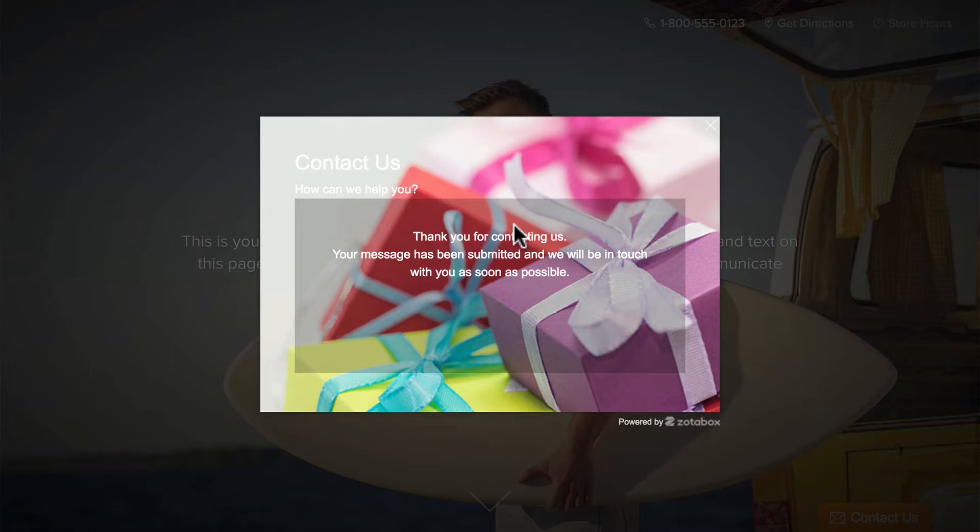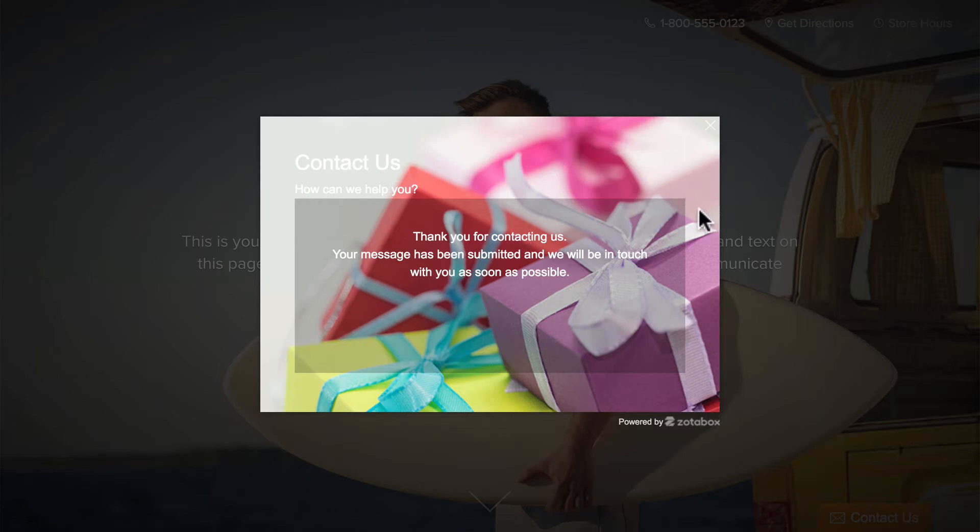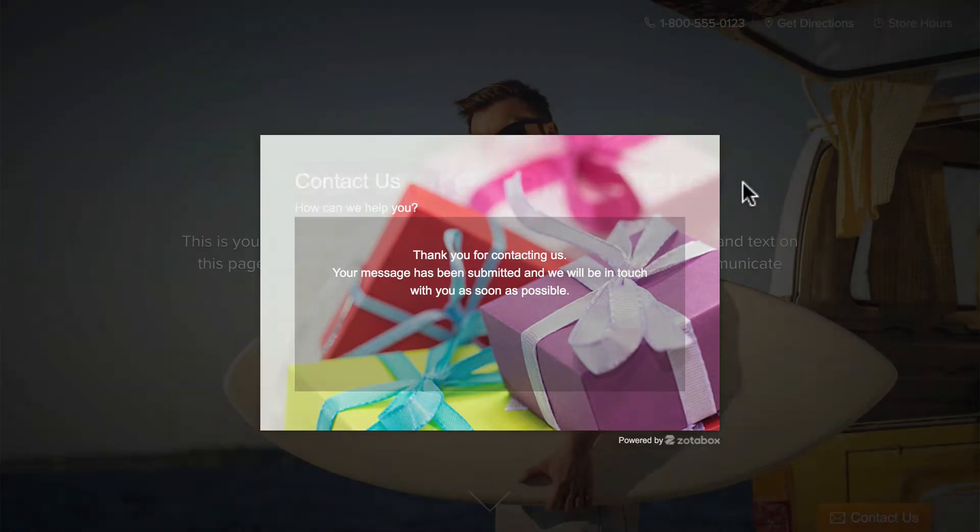So in just a few minutes, using the Ecwid App Store, we've extended the functionality of our Ecwid store by adding a contact form so that customers can get in touch with us with any problems or questions very easily. Of course, there are a lot of apps on the Ecwid app market that do a lot of different things.